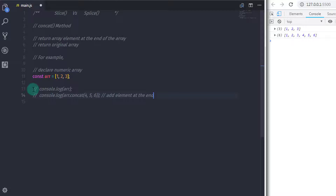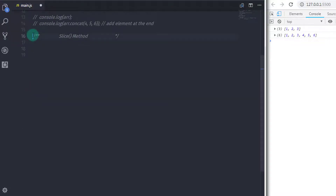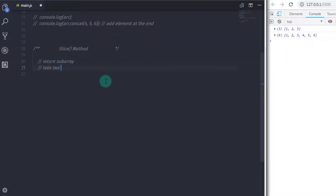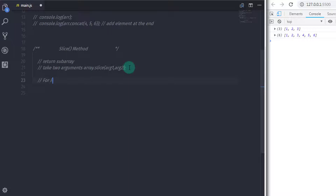Now let's head on to the main topic, which is the slice method. The slice method is used to return a subarray. If you want to slice an array and get a subarray from it, then this method is for you. The slice method has two arguments: the first argument is where the subarray begins, and the second argument is where the subarray ends. You need to specify index values for where the subarray begins and where it ends.